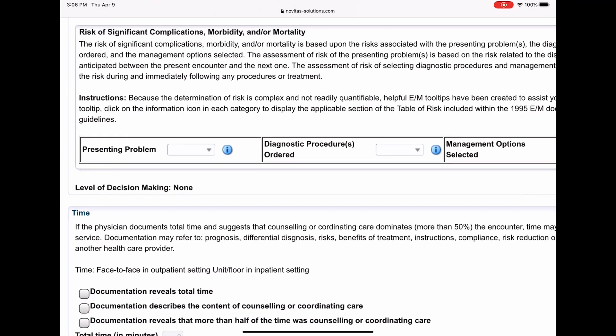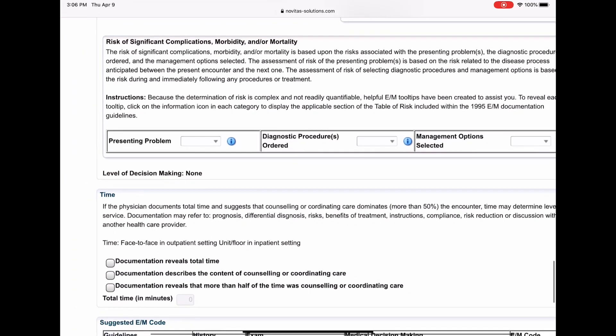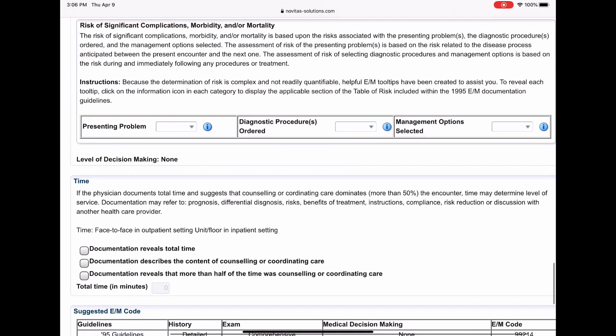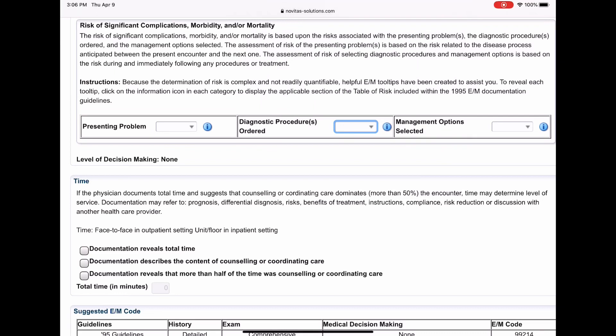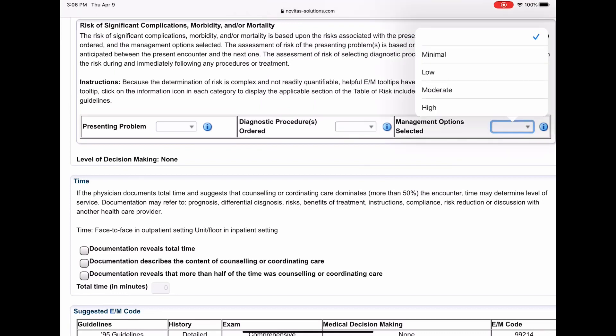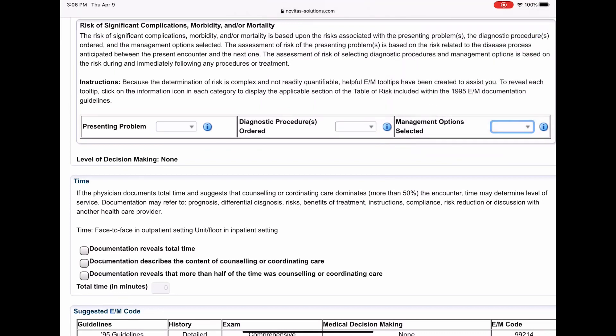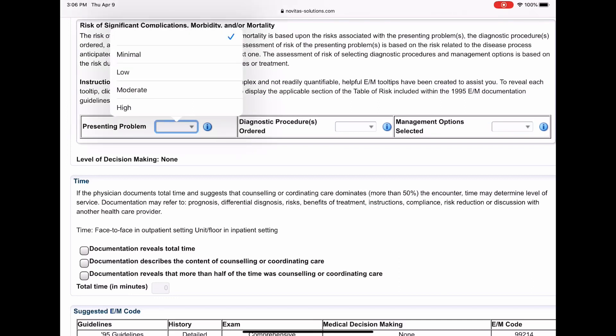All right, so this section right here is what we would refer to as sort of the risk table area. And as you can tell, there's no table, so it's a little scary at first when you look at it. You're like, wait a minute, whoa, what is this? But for each one of these—the presenting problem, the diagnosis or procedure ordered, and the management options—these represent the three columns of the risk table. Right? And they each have dropdown boxes for each level: minimal, low, moderate, high risk.